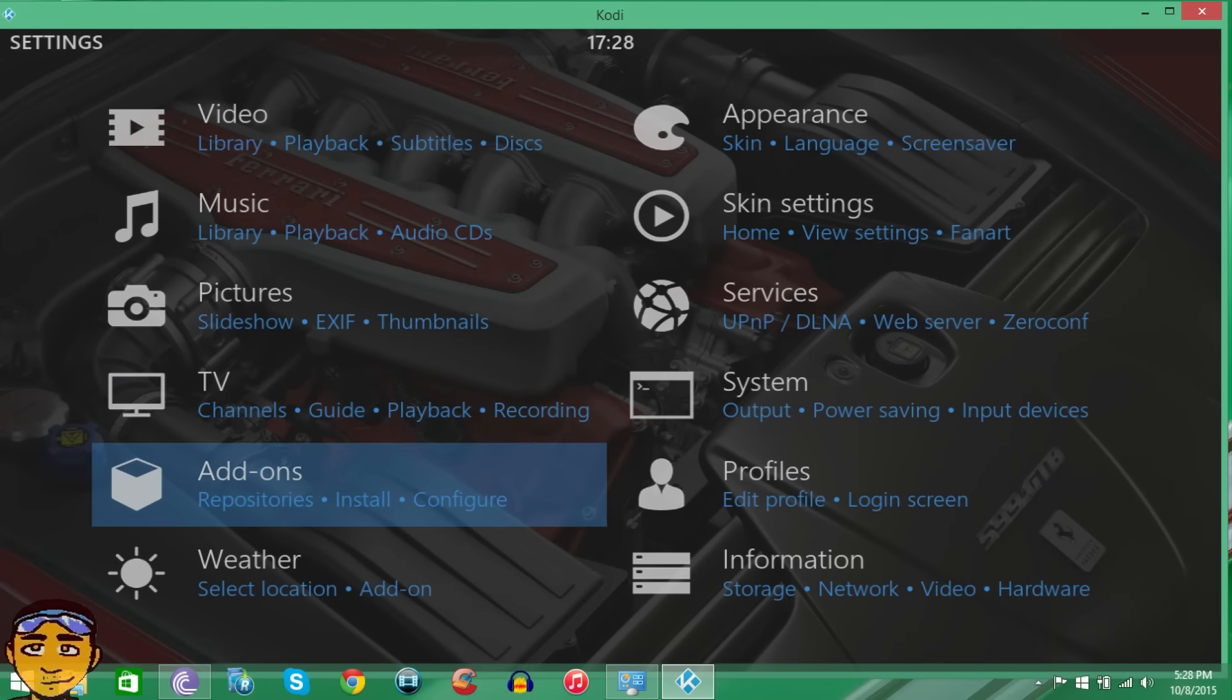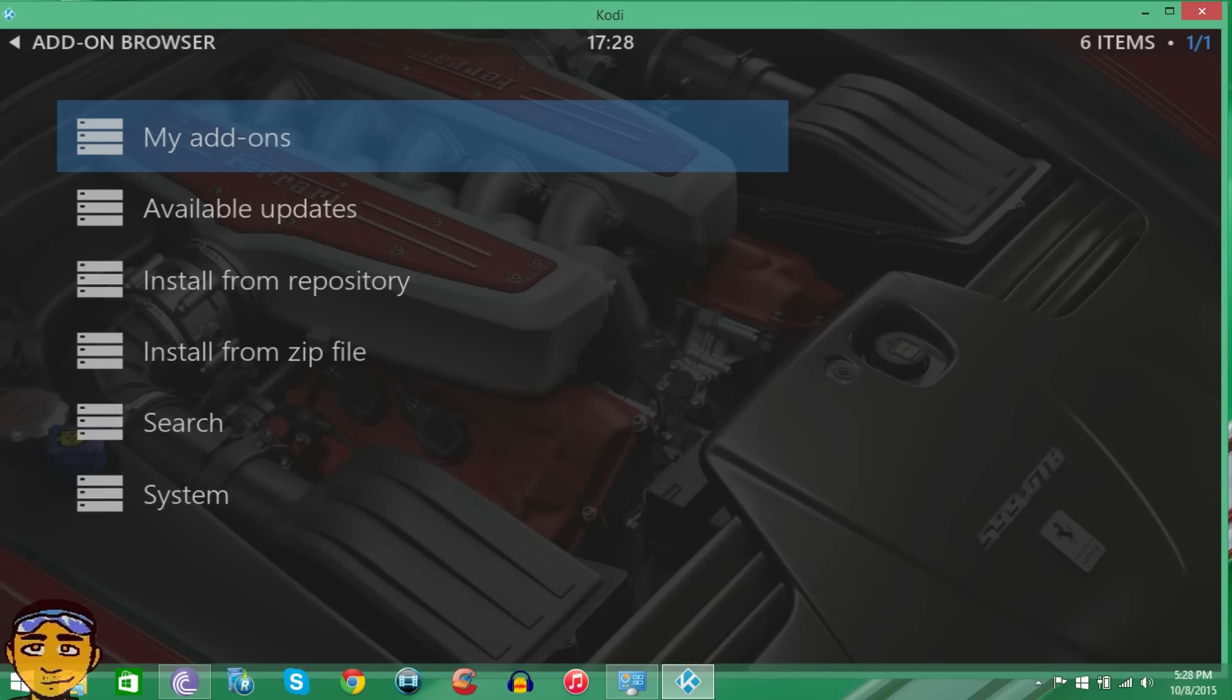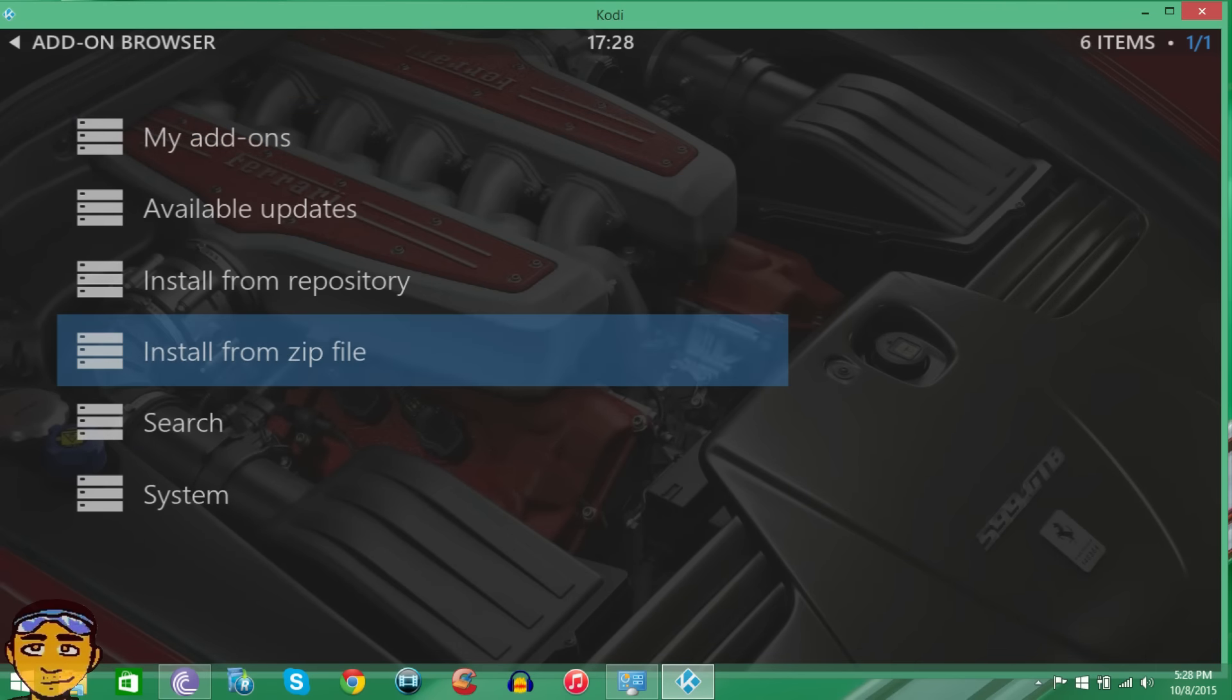Now once you go into Systems you want to go into your Add-on section. I know it looks a little bit funny because I'm using the build, but just follow me based on the names. Once at this section, this section looks the same on all our boxes on Kodi 15 and up.